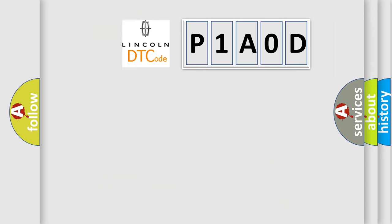So, what does the Diagnostic Trouble Code P1A0D interpret specifically for Lincoln car manufacturers?